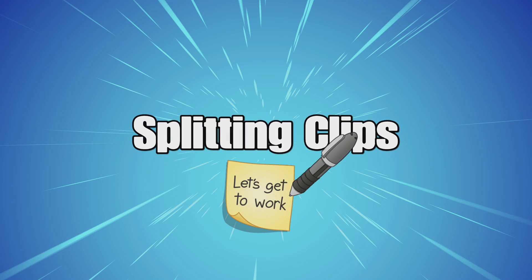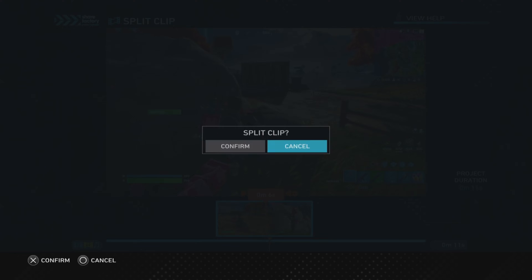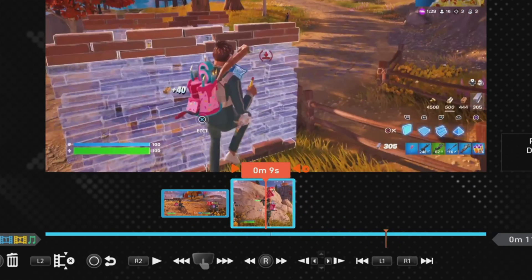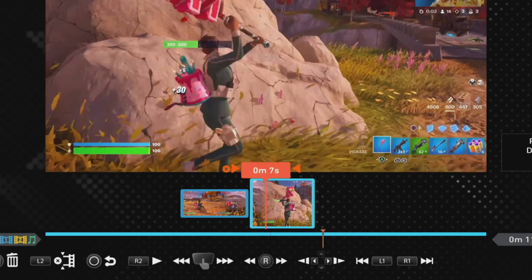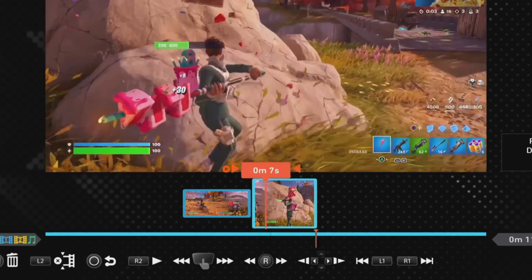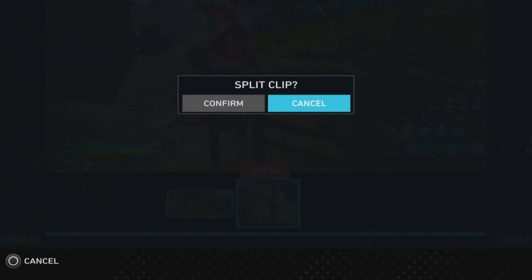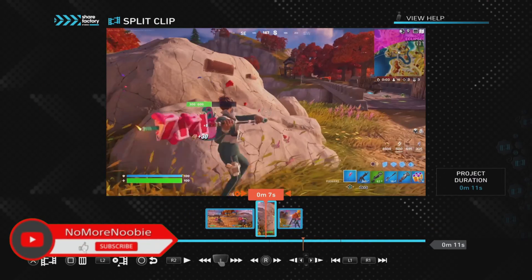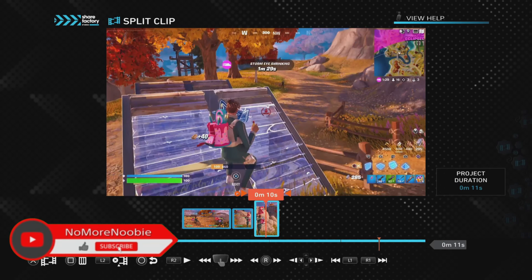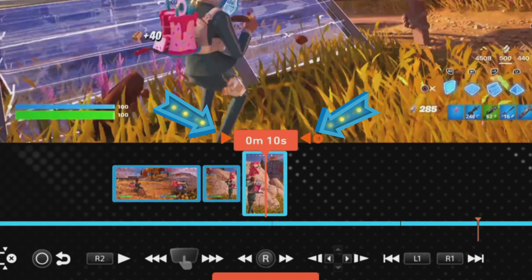We've gone into a ShareFactory project which has one clip in it. Beginning with split clips — a split clip is basically taking one clip and cutting it into two clips wherever you want to. That makes two clips, and you can split each new clip as much as you want, but you can't split a clip if it would result in a clip less than one second long. ShareFactory lets you know if it's okay to split a clip by adding two orange arrows either side of the timeline.